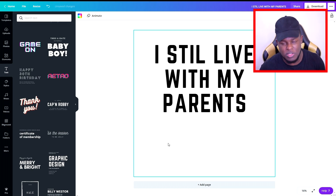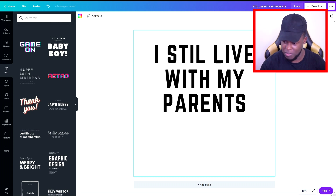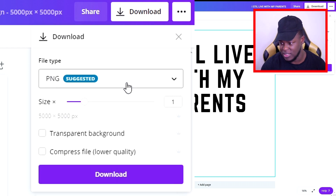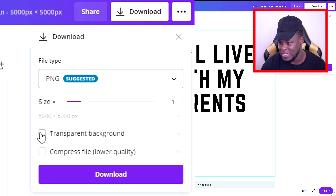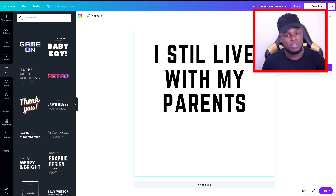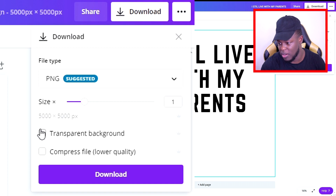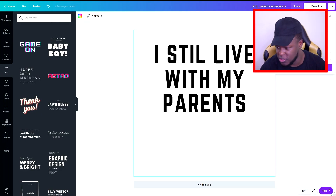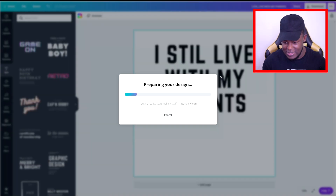For anyone using the free version, you won't be able to download this with a transparent background. Once you click the download button, you'll see PNG is suggested on the pro version, which you can get with the free trial. On the pro version you can select transparent background and download. But I understand a lot of you watching won't be on the pro version, so I'm going to show you what to do with a colored background — how to resize and pretty much all the good stuff.